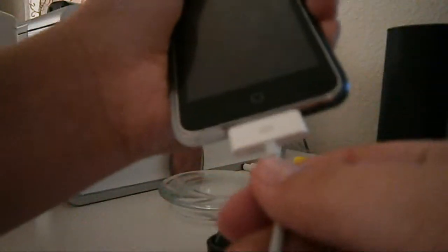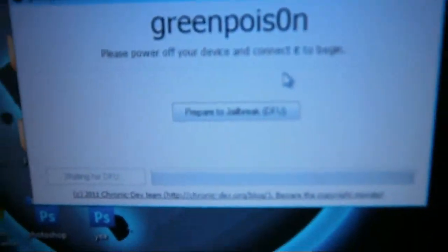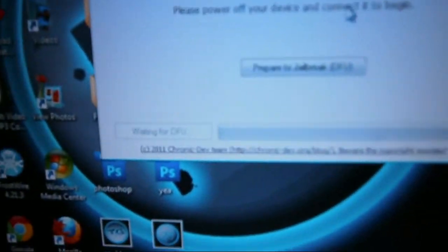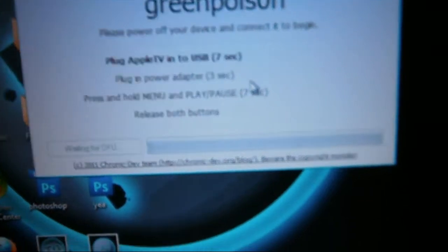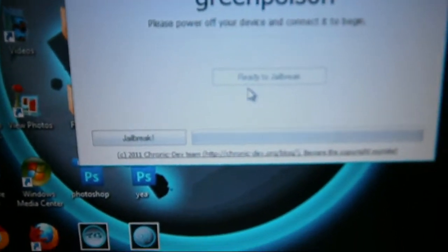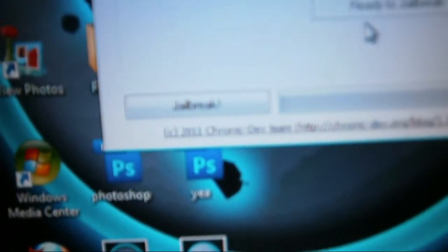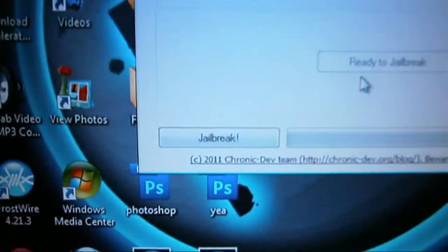Okay. Now, since that's done, click on prepare to jailbreak. There you go. Ready to jailbreak. Now you click on jailbreak.